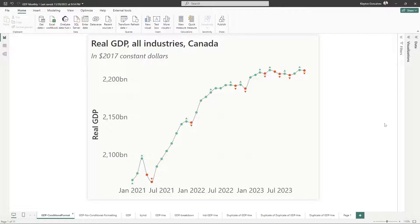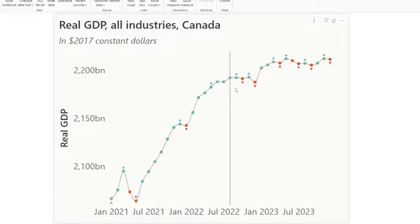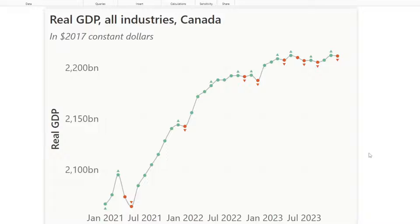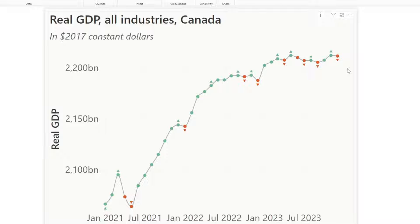Okay, so here we are in Power BI desktop and this is the chart that I want to end up with. I want a chart that conditionally formats based on the value of real GDP growth. So the line chart here shows our GDP and the markers here show the GDP growth. I want to show green when the GDP increased and red when the GDP declined.